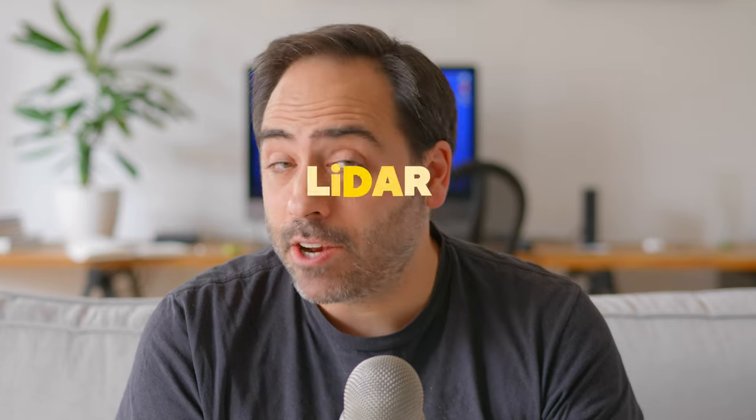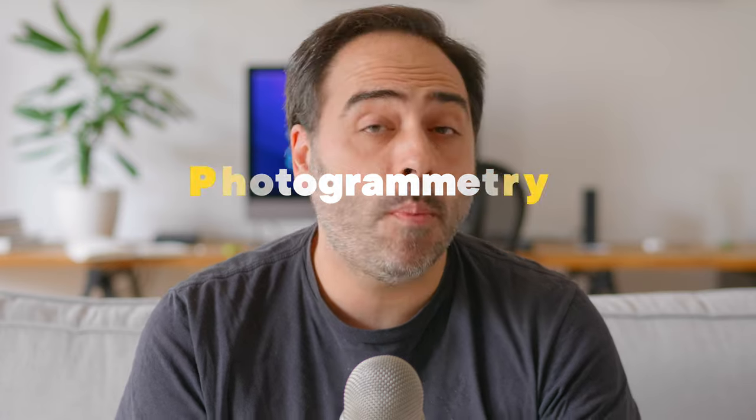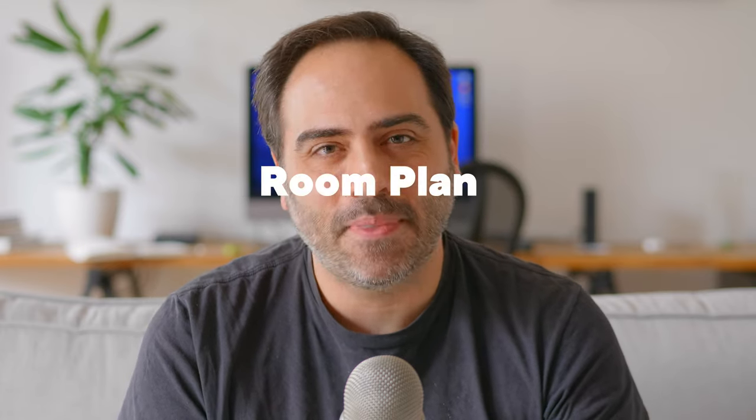Is the LiDAR scanner any good? Can we take good enough pictures for photogrammetry? Or how about Apple's other 3D tools like RoomPlan? That's what I've been playing with the past few weeks, and that's exactly what we're going to cover in this video.